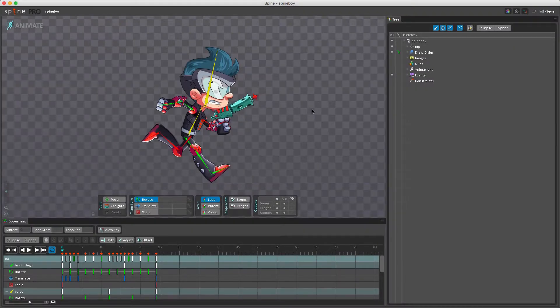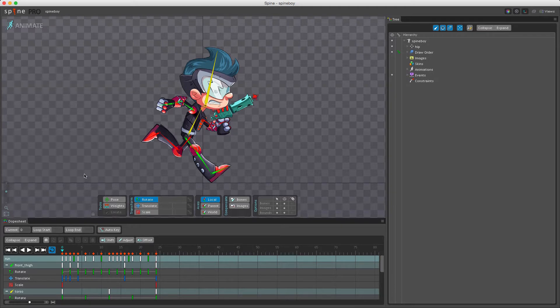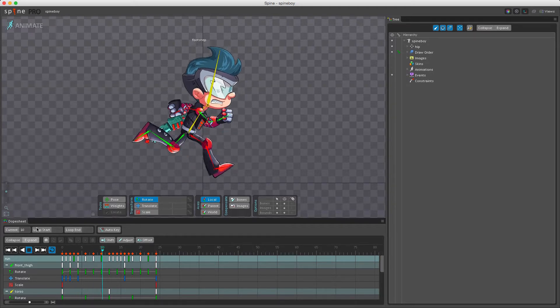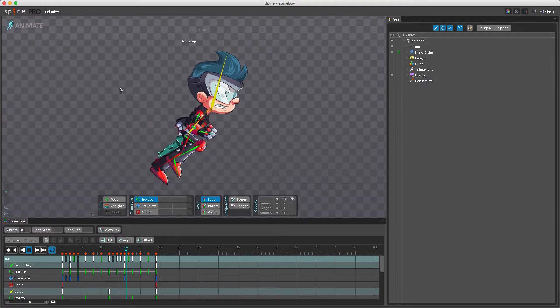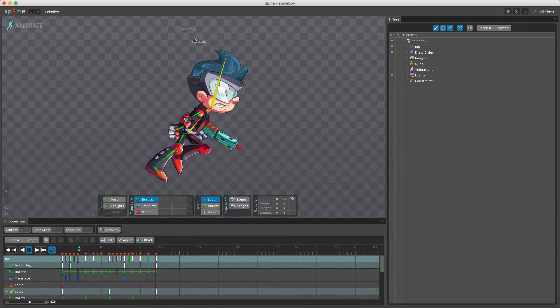In Spine we have something called events, and these events can be triggered during an animation. For example, on Spineboy we trigger a footstep event which can be seen when I click the playback button here to see the animation. You can see we have footstep.